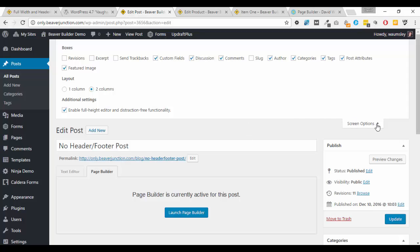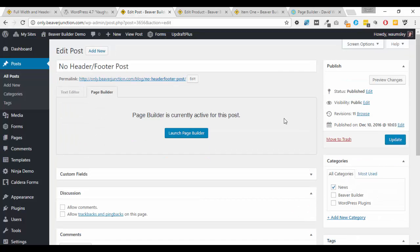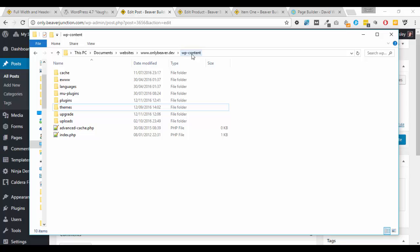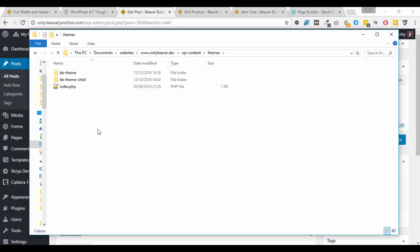So let's move on now to the custom post types. So this is where we need to start messing a little bit with some files. So I've got a local version here and I'm in my WP content.